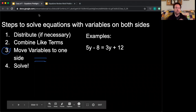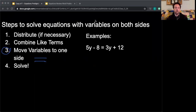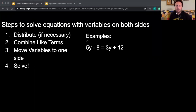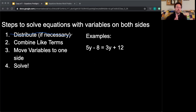We're going to start with 5y minus 8 equals 3y plus 12. My first step: do I have anything to distribute? No — this step is only if necessary, and there's nothing in parentheses, so I don't have to use the distributive property.